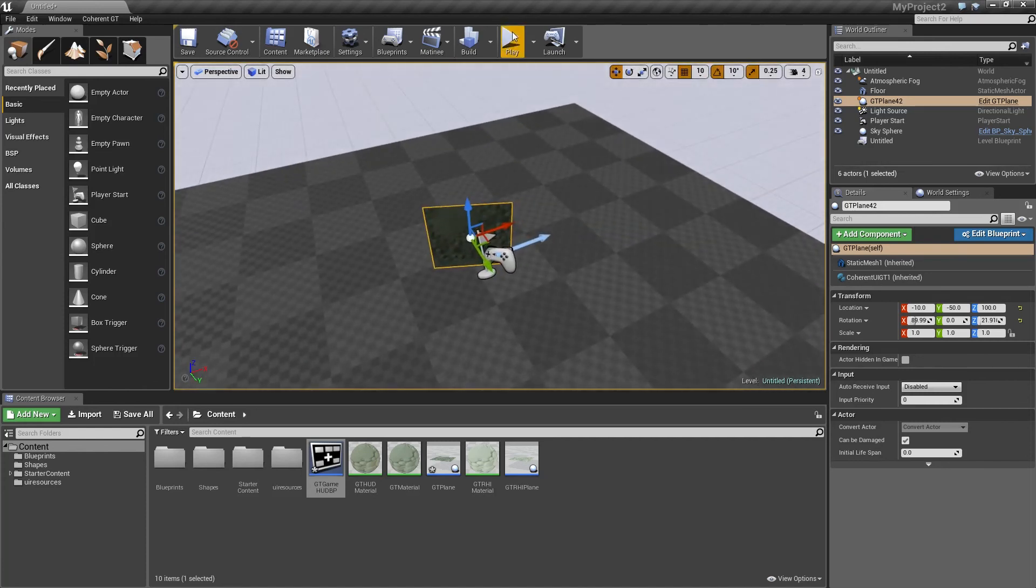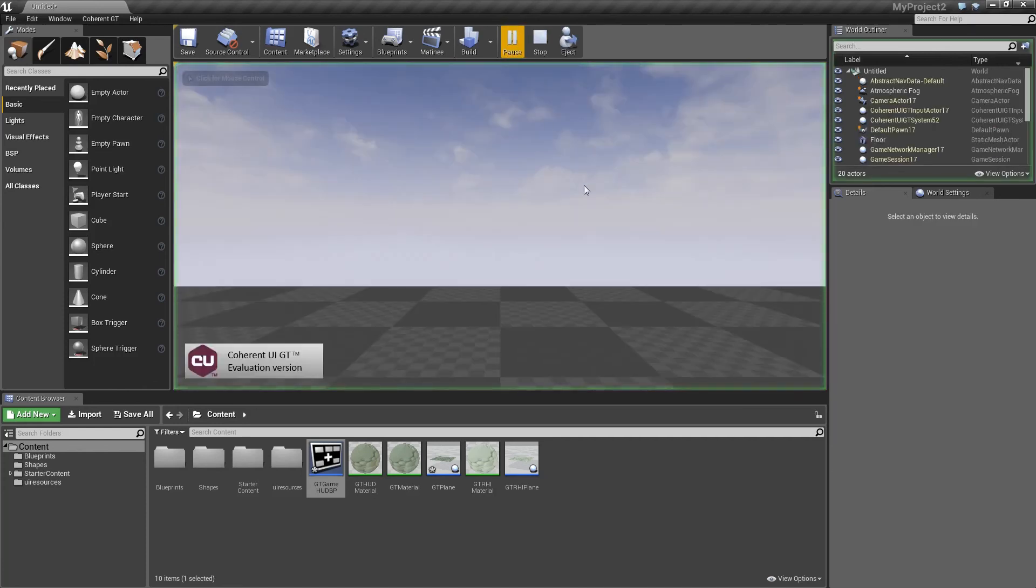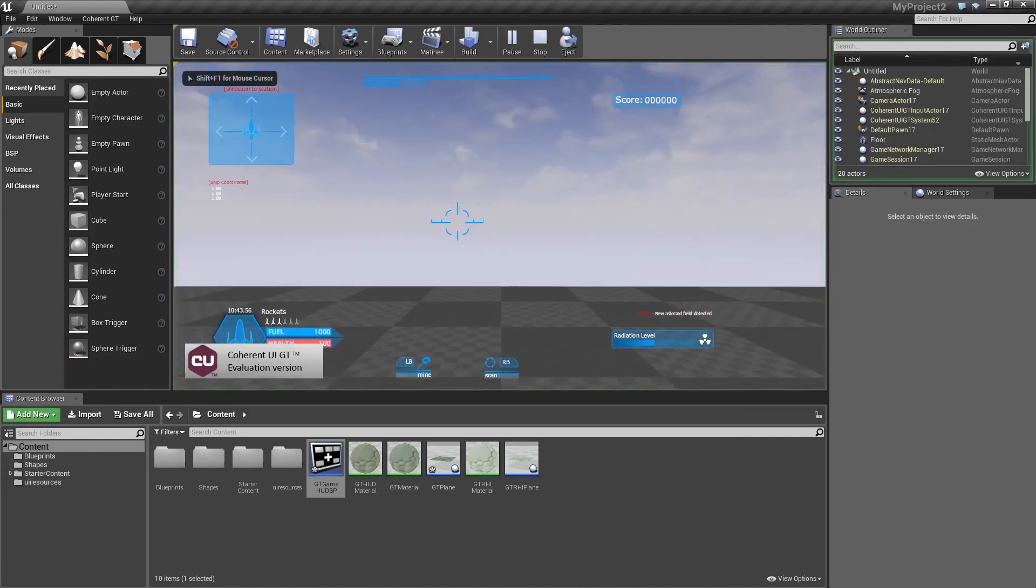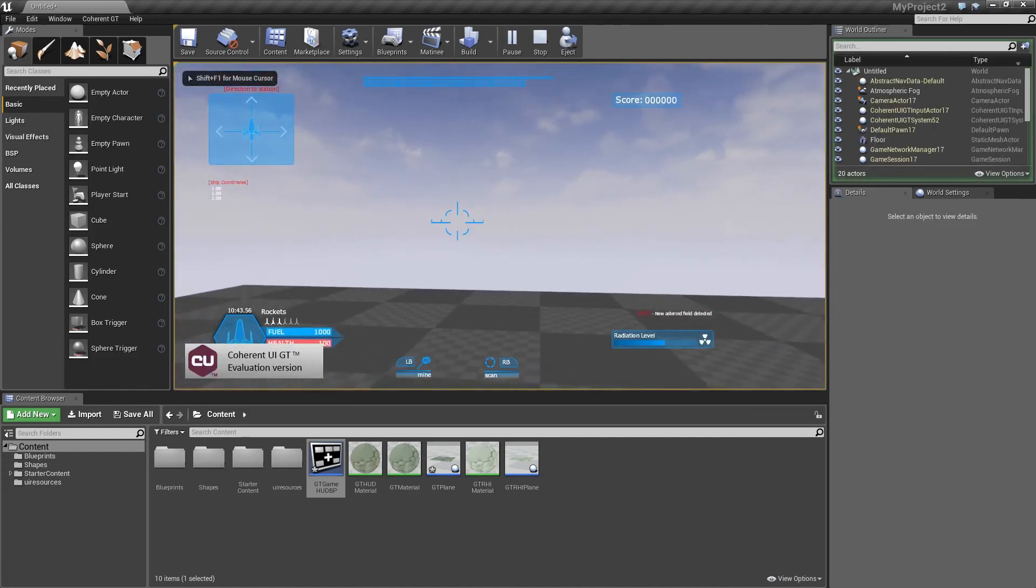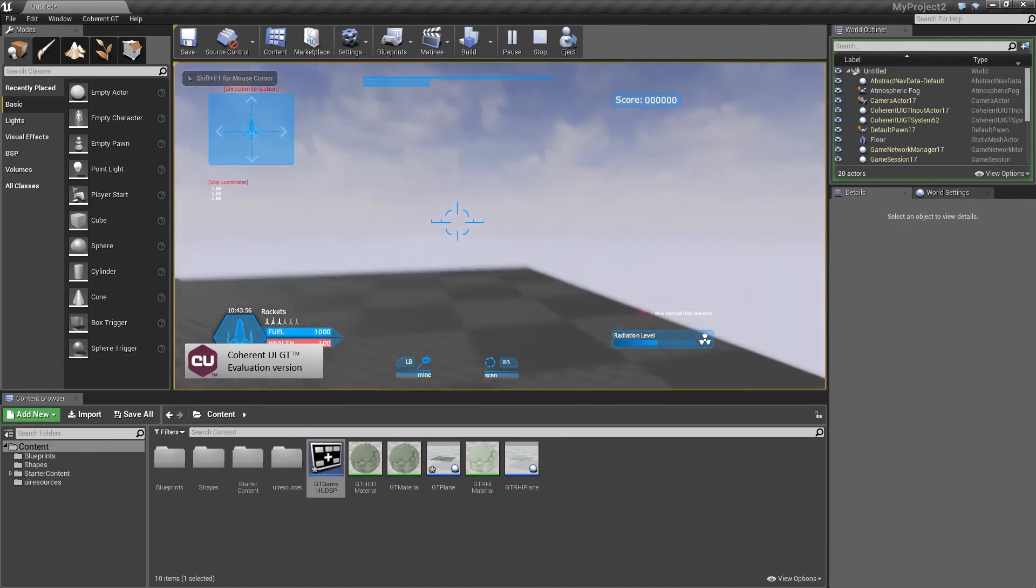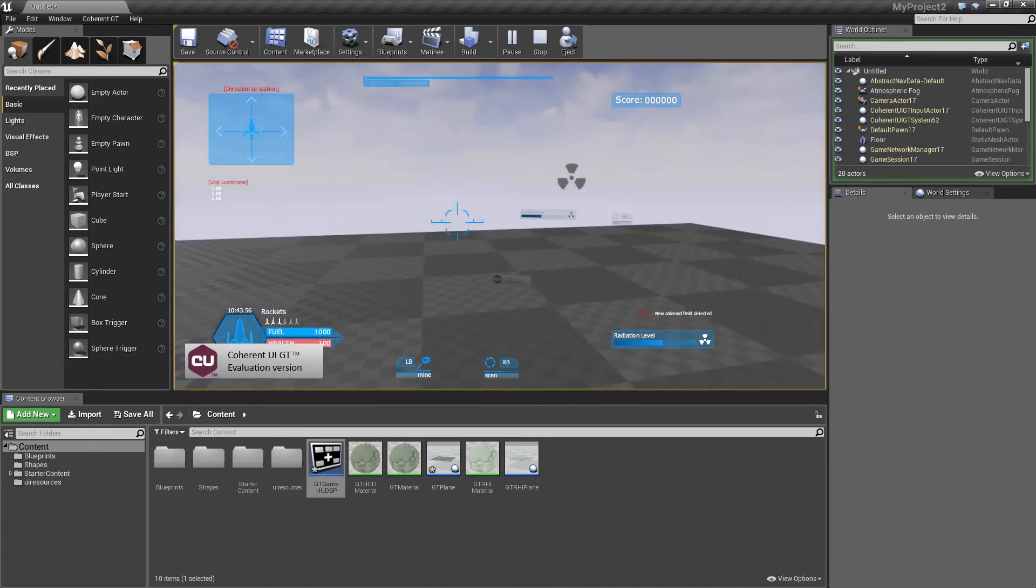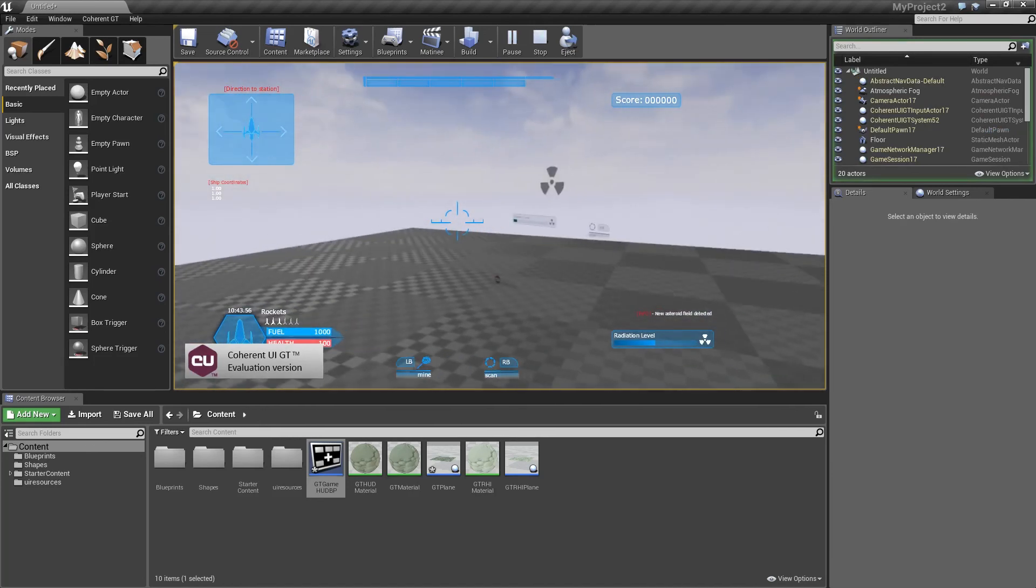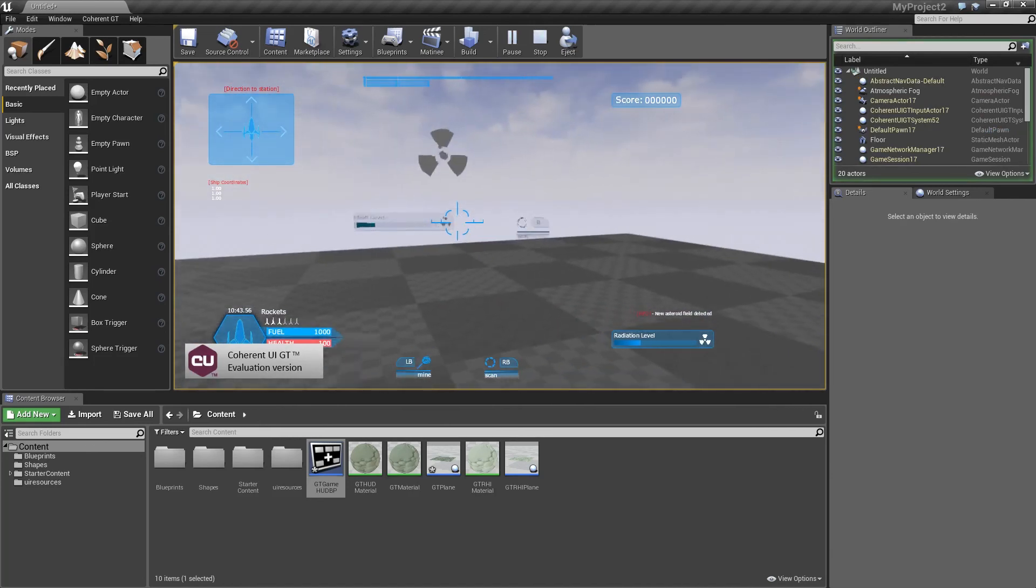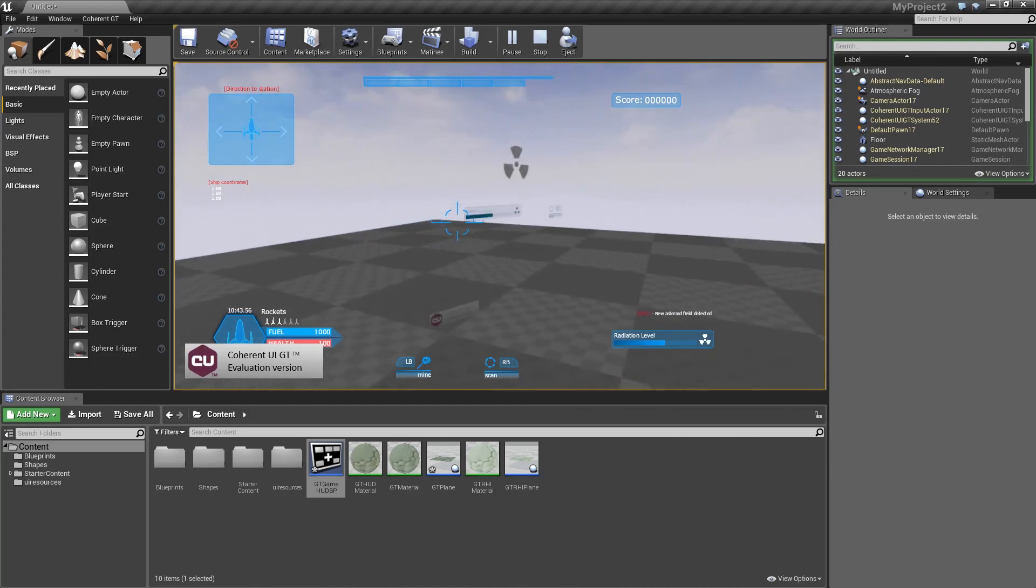And press play, see what happens. Alright, now we have the UI coming up again. But we have one more element here that we just placed on the GT plane.